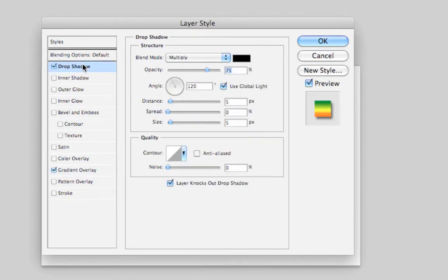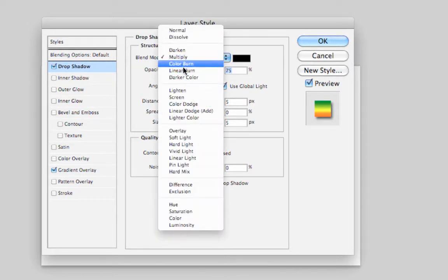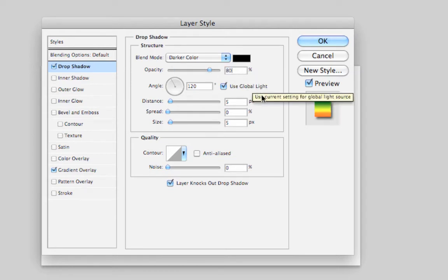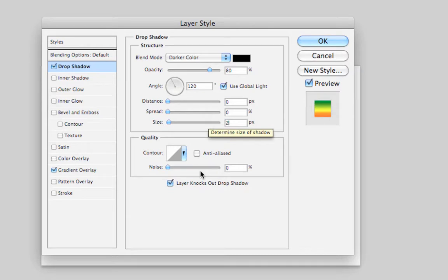We're also going to add a Drop Shadow. Blend Mode needs to be set to Darker Color, set to Black. Opacity set to 80%, Angle to 120, Use Global Lighting selected, Distance set to 0, Spread to 0, Size to 2.